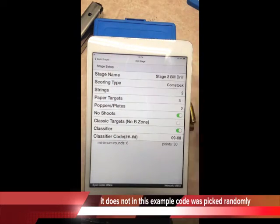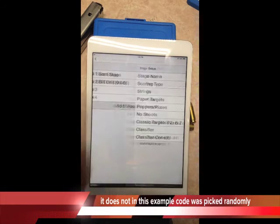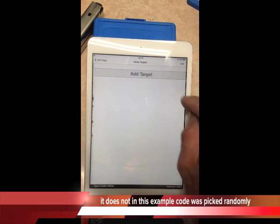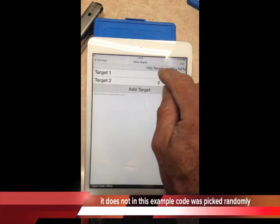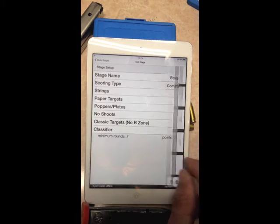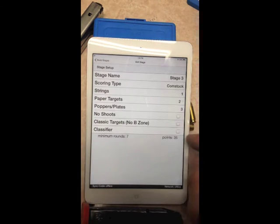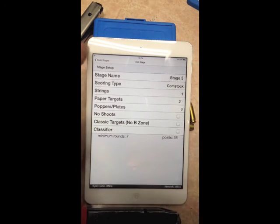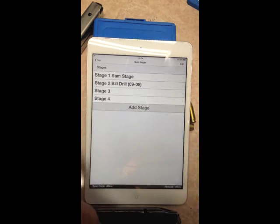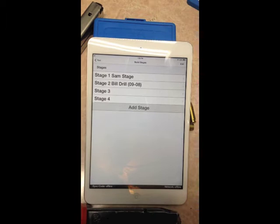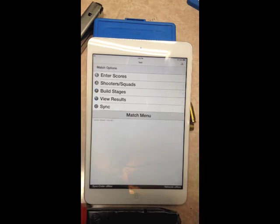Go back to build the stage and do the same for all remaining stages — papers and plates, three targets, no-shoots, not a classifier. Once all stages are built, go back to the main match menu.